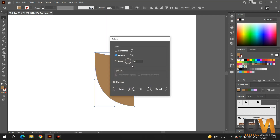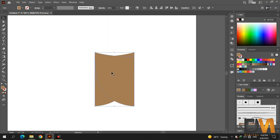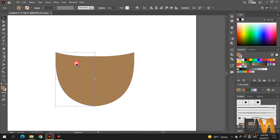Reflect the shape. Make a vertical copy of the shape. Now carefully match both shapes.